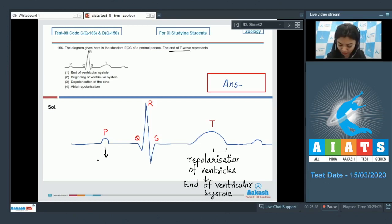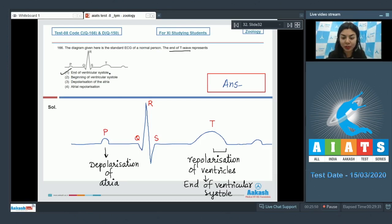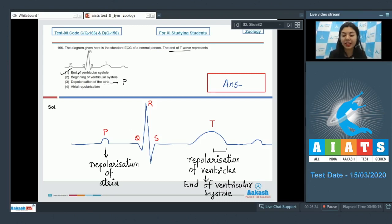The P wave represents depolarization, that is contraction of atria. The correct answer is option one — end of T wave represents end of ventricular systole. Option two (beginning of ventricular systole) begins just after Q, and atrial repolarization and depolarization of atria is marked by P wave. The correct answer is option one.